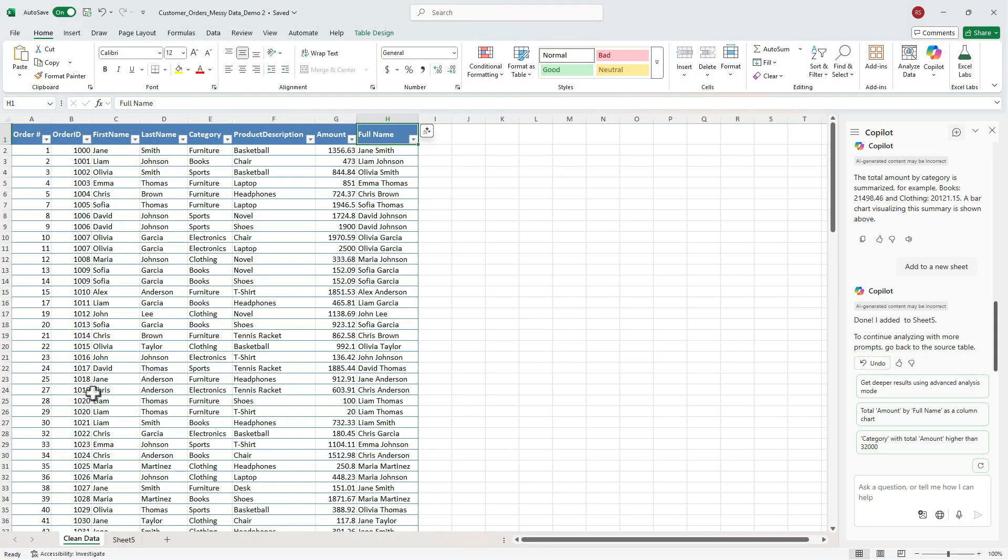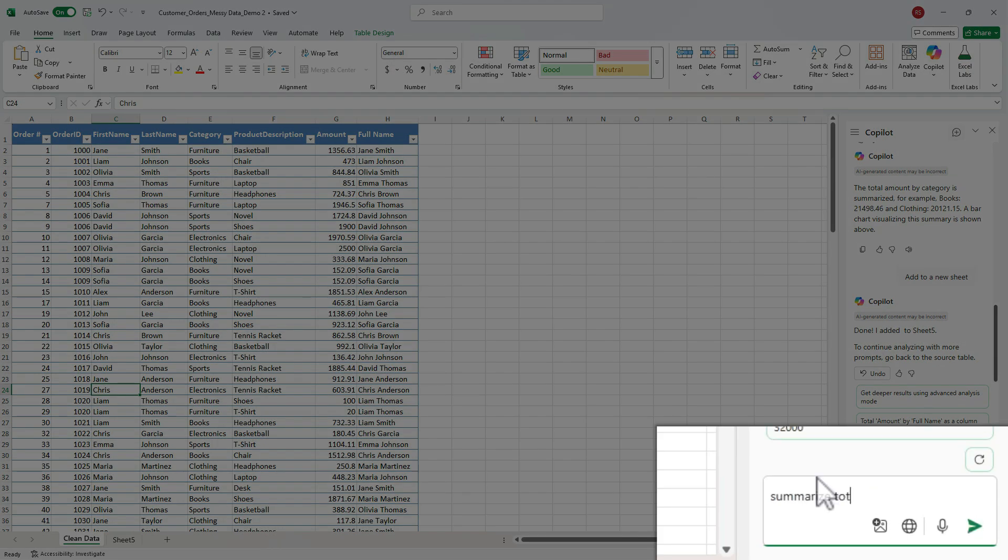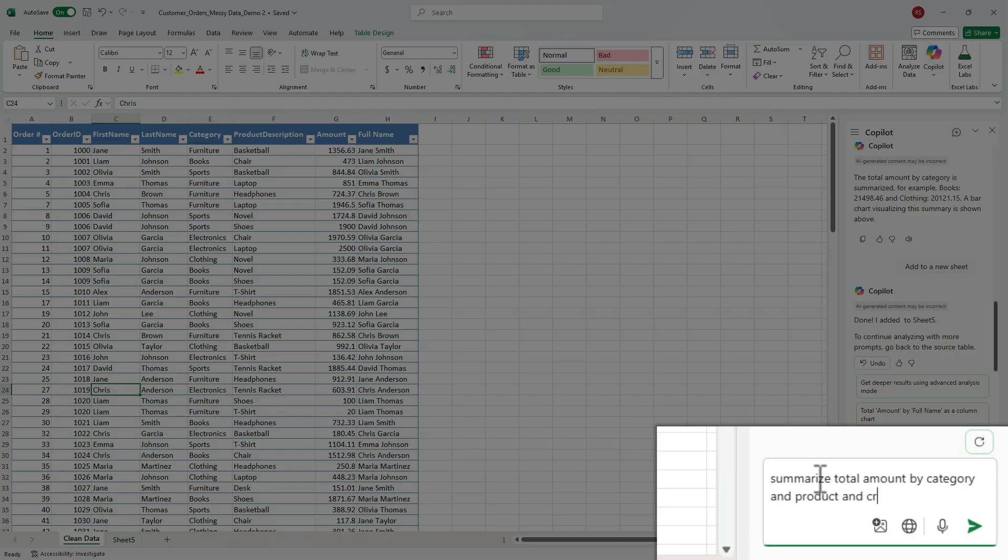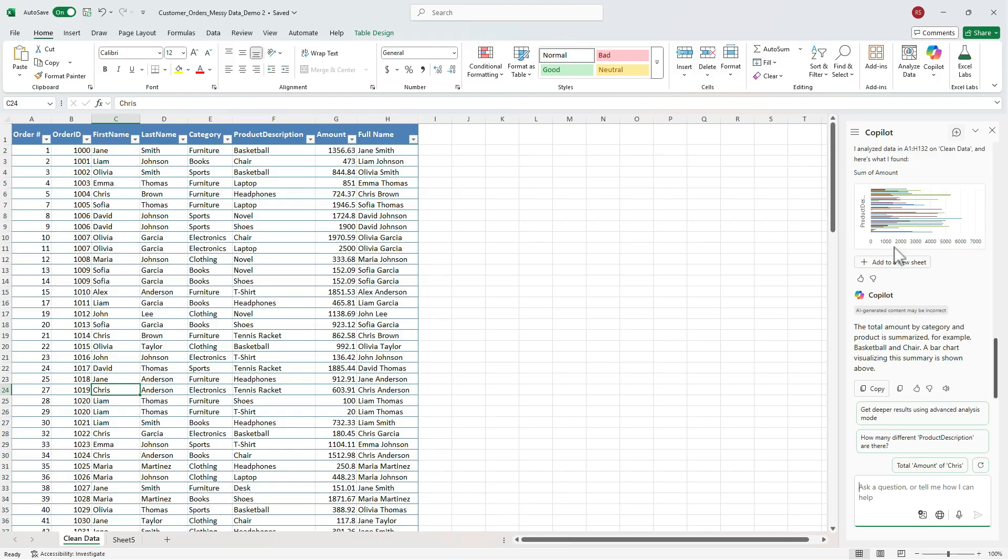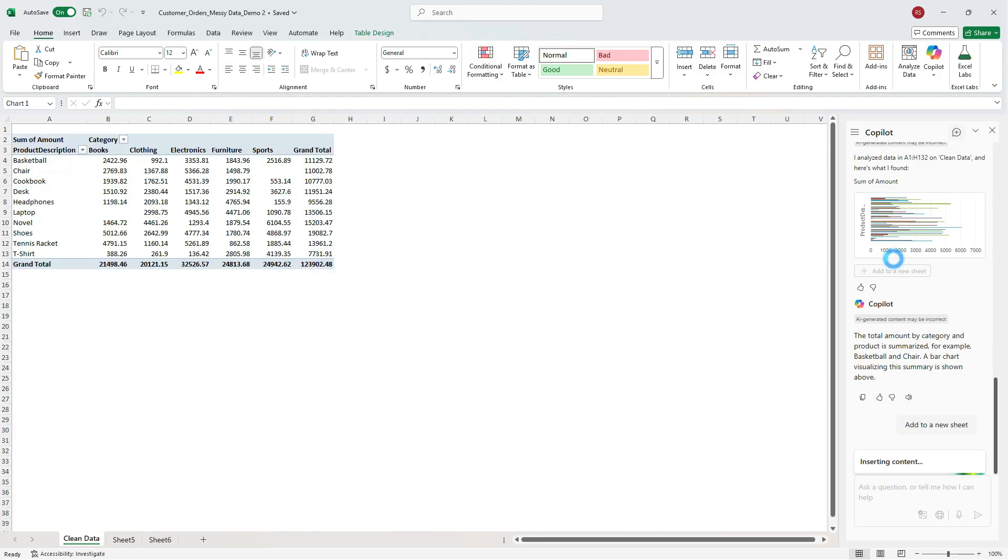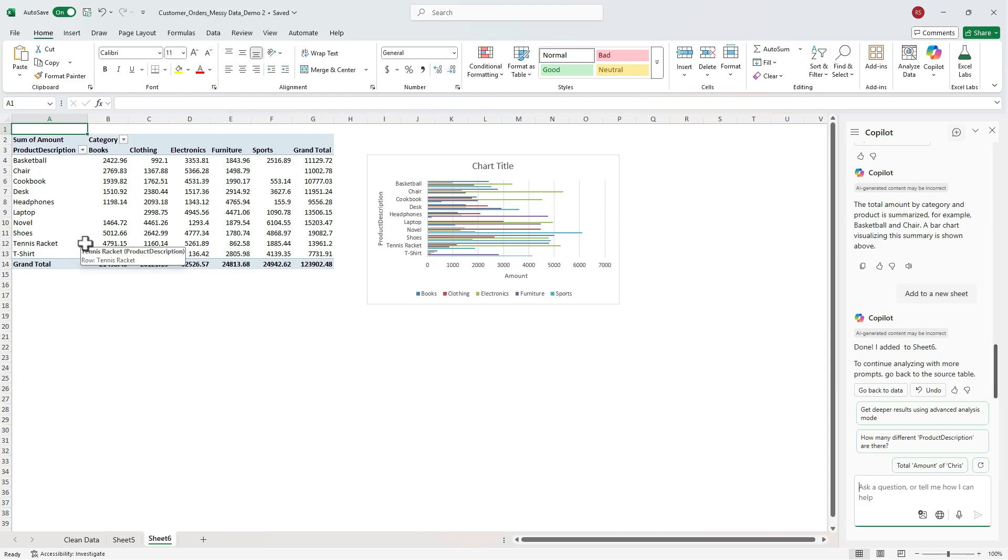For our second prompt, let's go a little bit deeper and add another condition. Type, summarize total amount by category and product and create a bar chart. We can go ahead and insert. Copilot gave a two-level breakdown showing which product drives sales within each category. And this is perfect for spotting top performers.